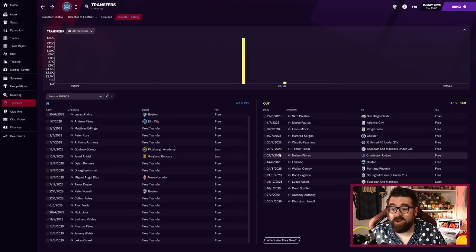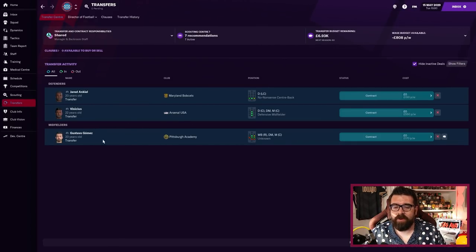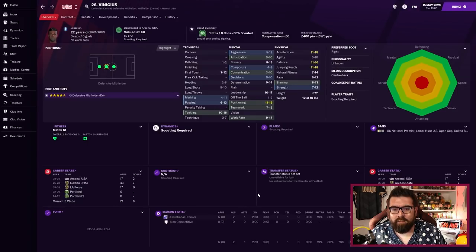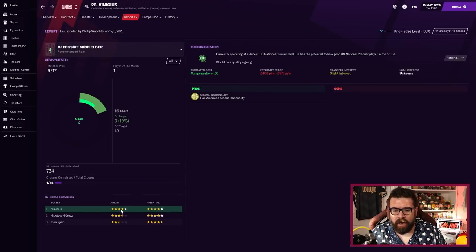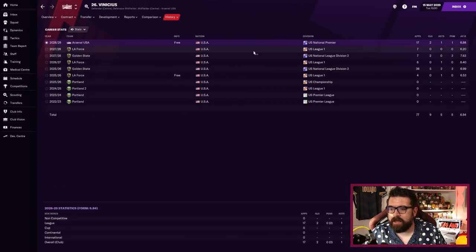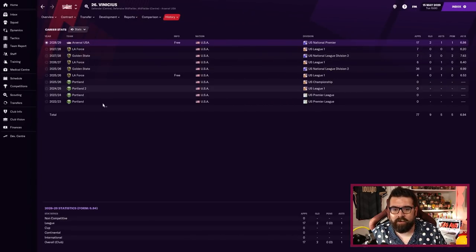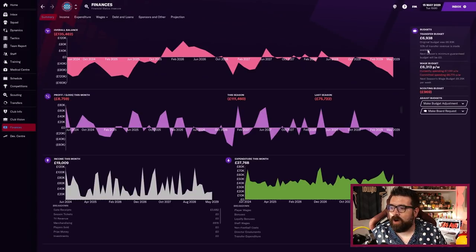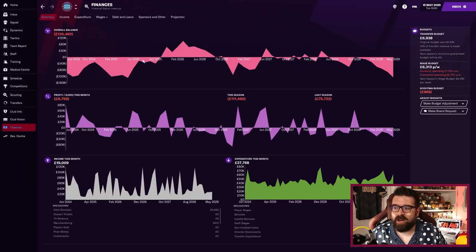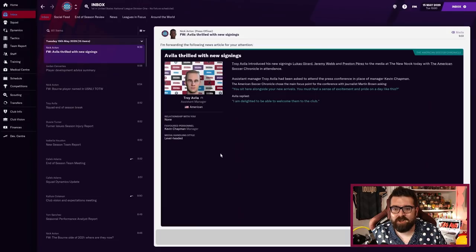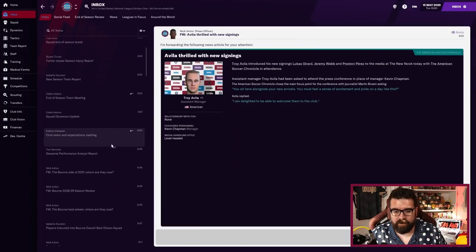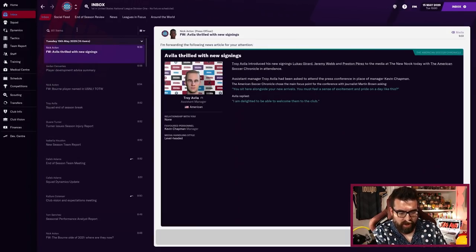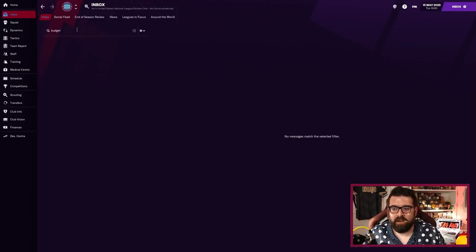We've also brought in Preston Perez who's a center back, three and a half star current ability, five star potential, formerly of San Jose and the Maryland Bobcats. We've brought in Jeremy Webb who's an attacking midfielder who can also play central midfield or up front, he's got a great mustache and four and a half star potential. Lastly, Lucas Gerard who's a center back with three star current ability but he's only 19, has five star potential, formerly of New York City.